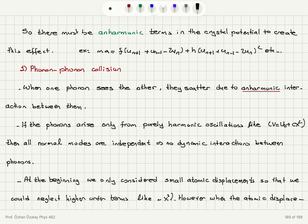When we write the equation of motion, we have ma equals the force constant f times (u_{n+1} + u_{n-1} - 2u_n), and we also include a quadratic anharmonic term h times (u_{n+1} + u_{n-1} - 2u_n)², and so on. These higher-order anharmonic terms cause a finite thermal conductivity.